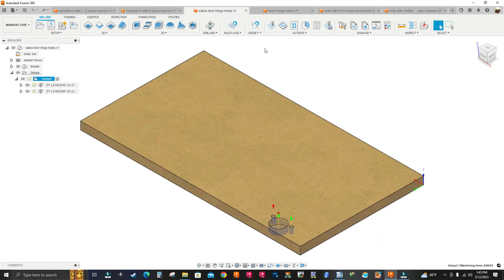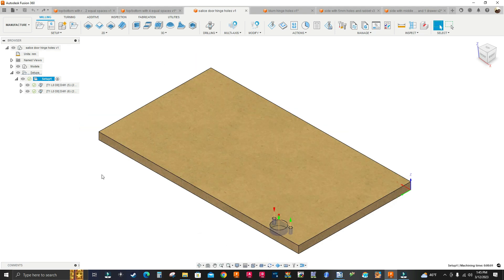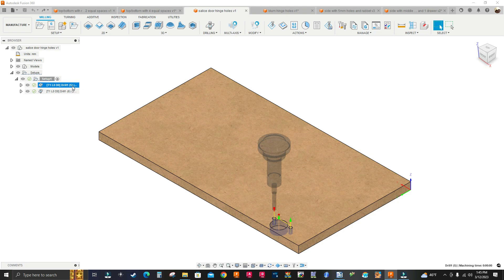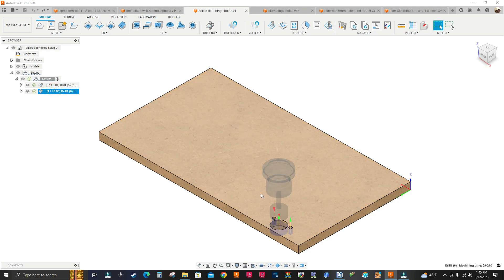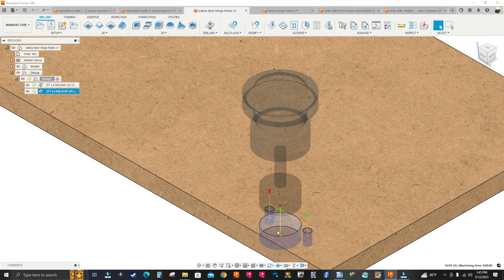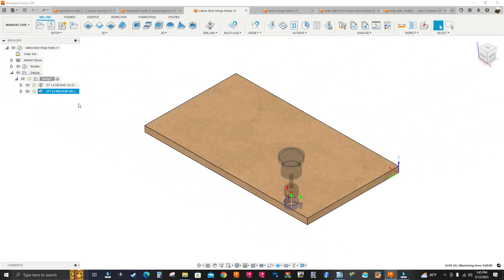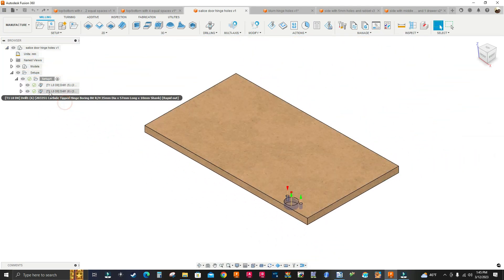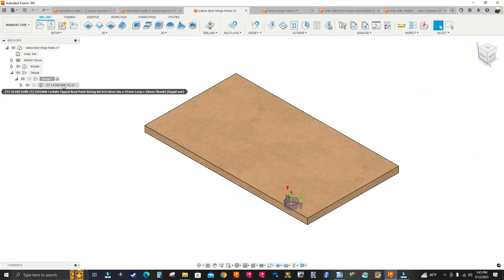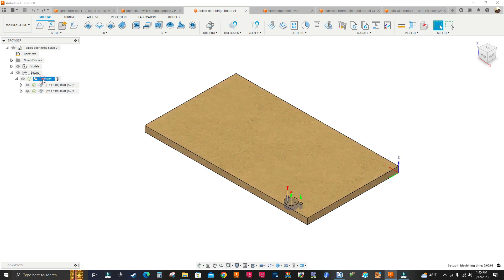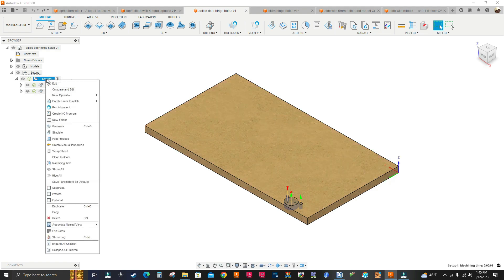The next setup is a door that has a Salice hinge. I'm using an 8mm brad point and a 35mm brad point for the big hole in the middle. This job is already programmed, so I'll right-click Setup 1 and go down to Copy.